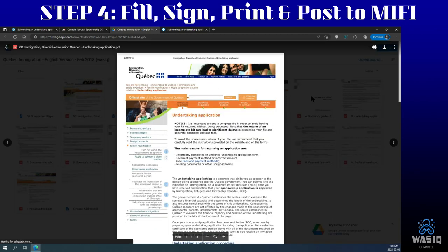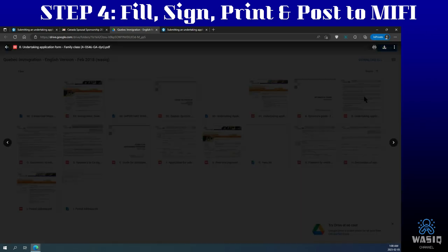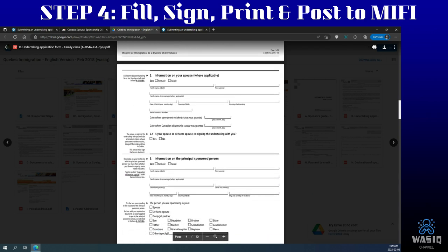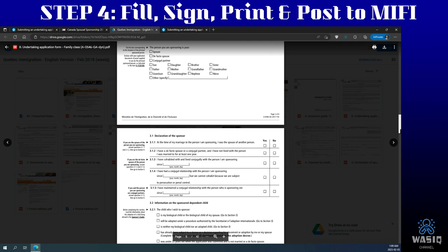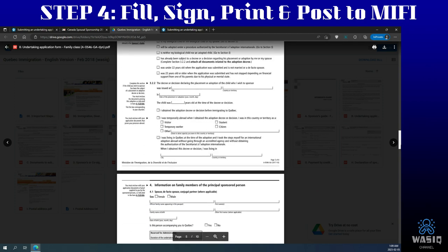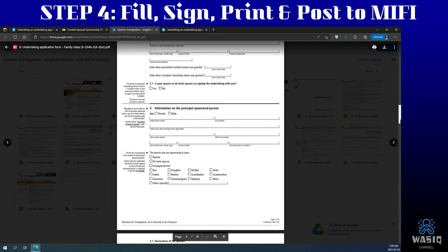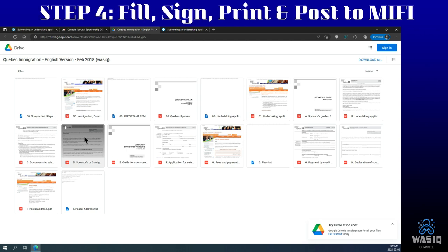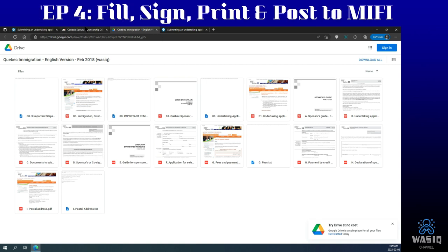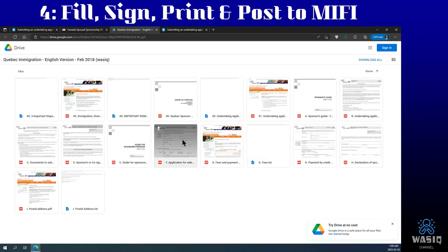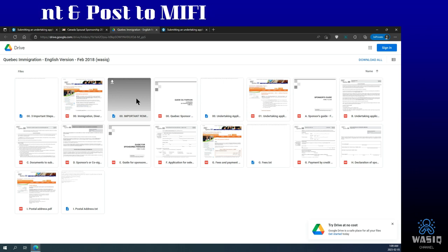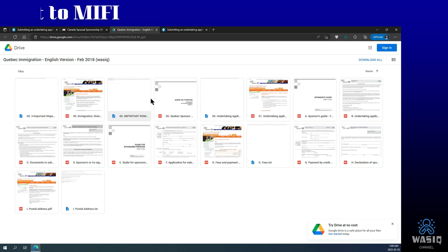I've saved old English versions of the forms from 2018 and put them in a drive. This is how the forms used to look before they changed. You can use them to cross-reference when filling out the current French forms. You won't find these on the Quebec.ca website since they've been removed and the forms have changed, but these are just for guidance for those who don't speak French. The link will be provided in the description.